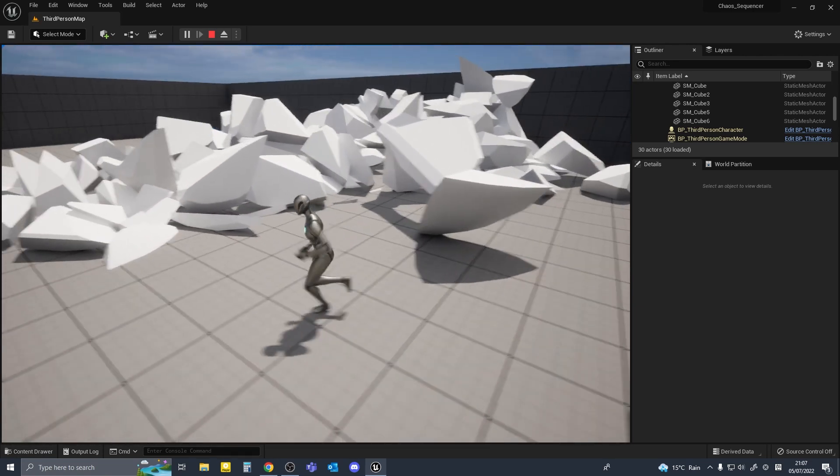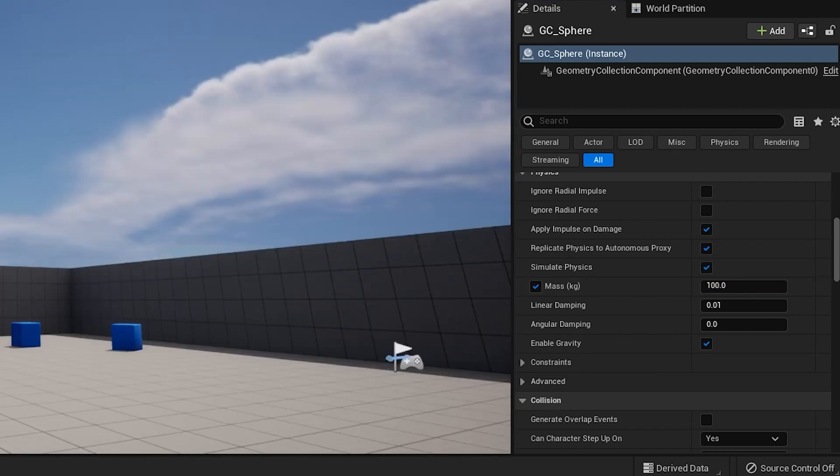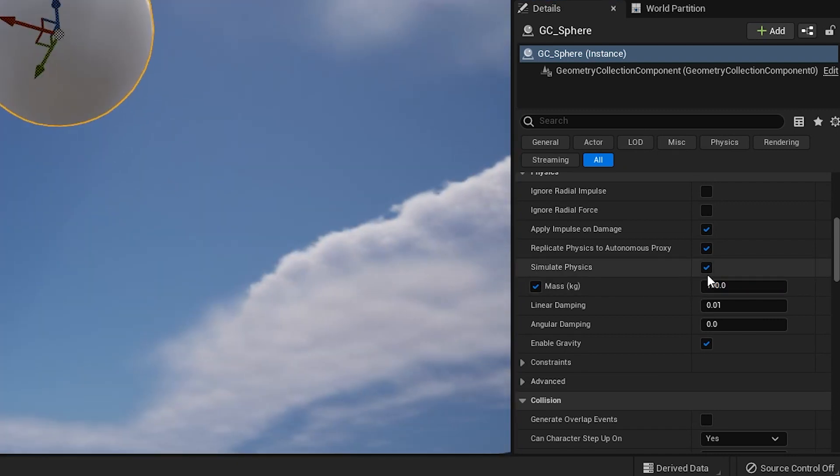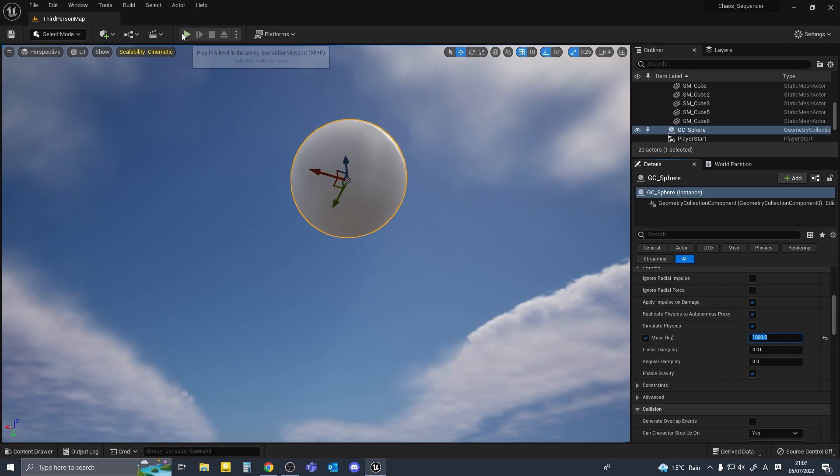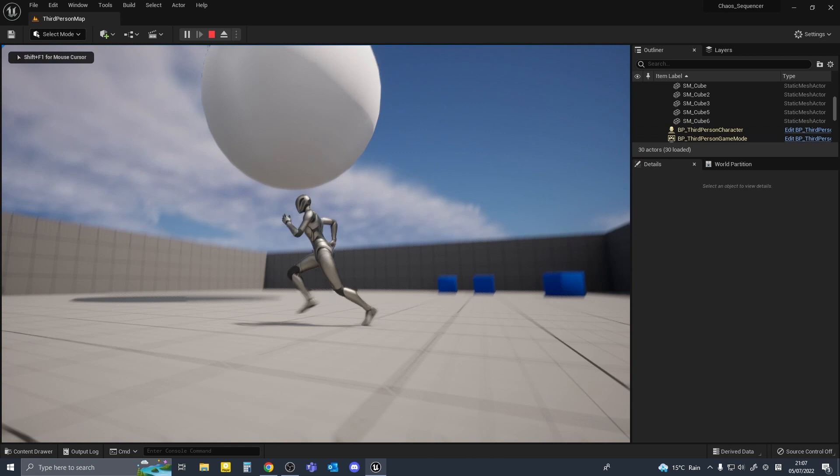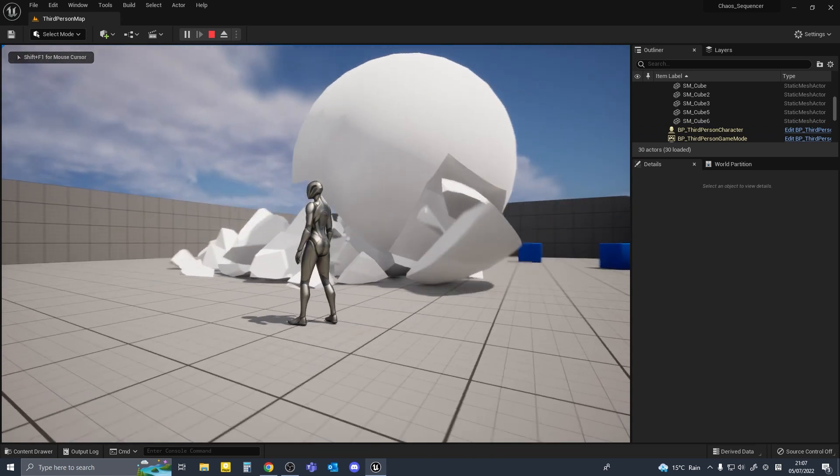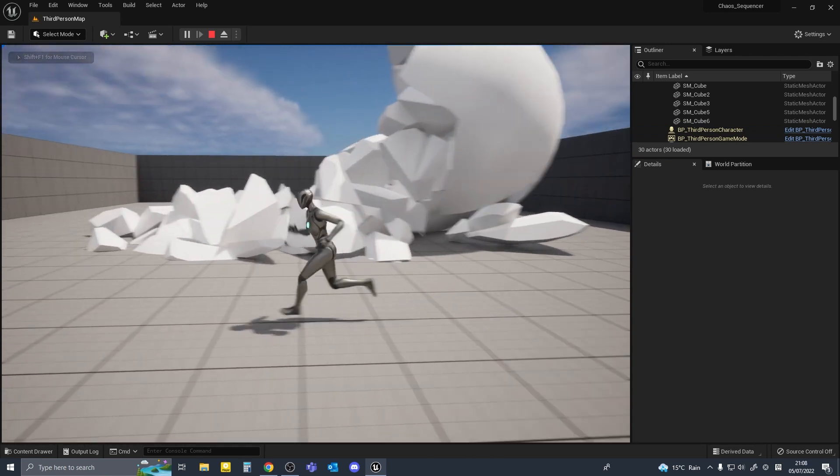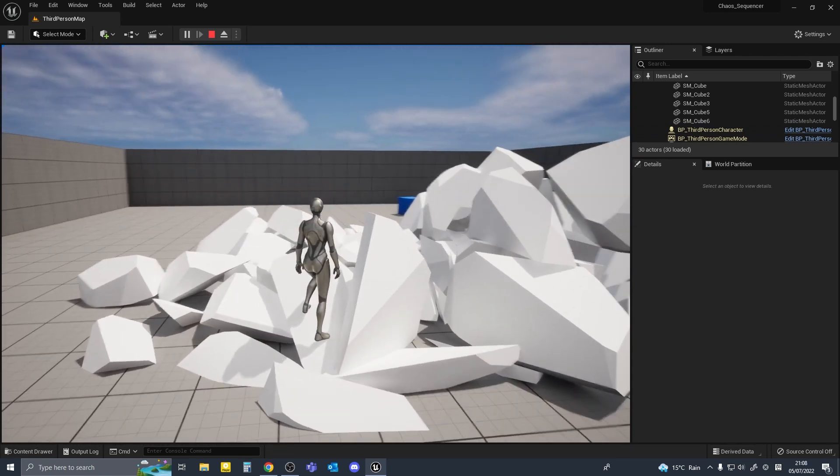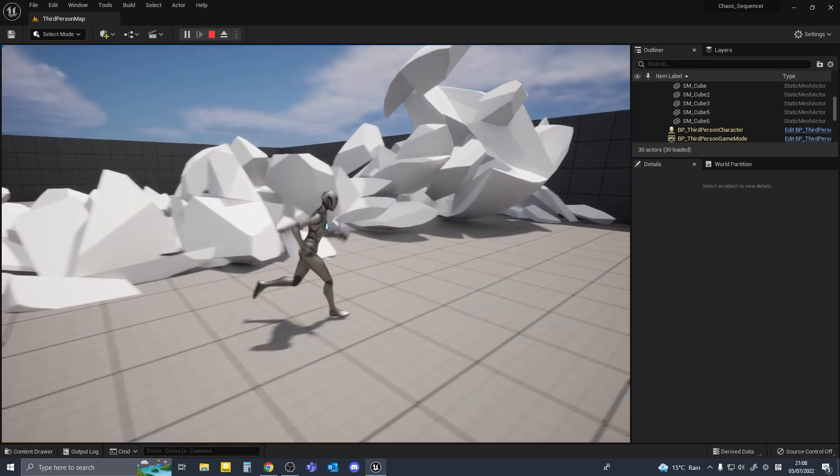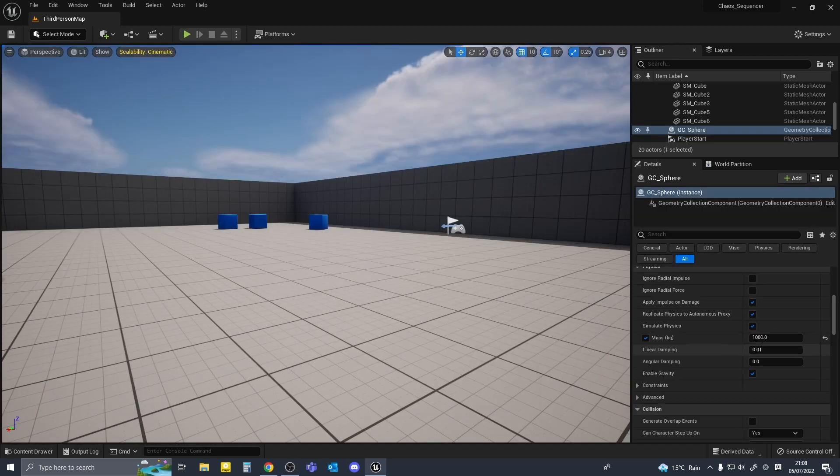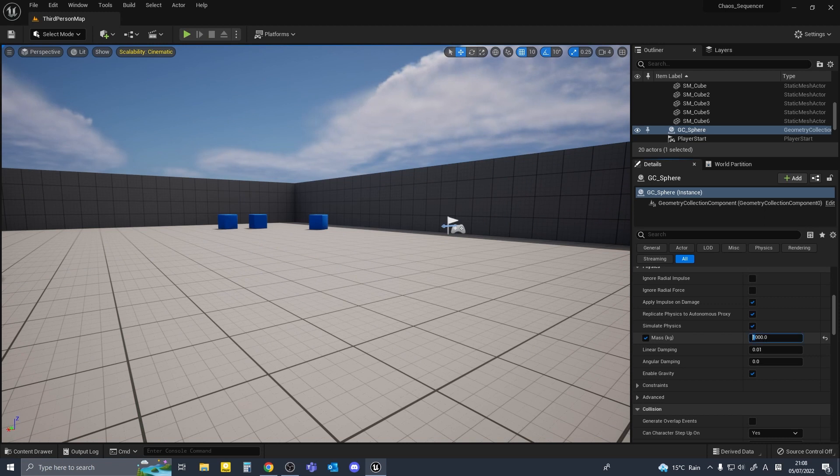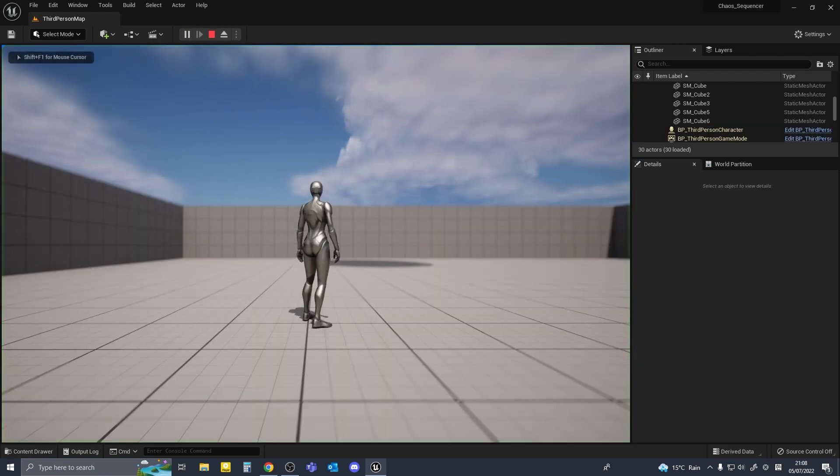Okay so that looks okay. I'm just gonna try changing the mass to something like a ton. Doesn't really look all that different. Maybe like 50 tons and try that.